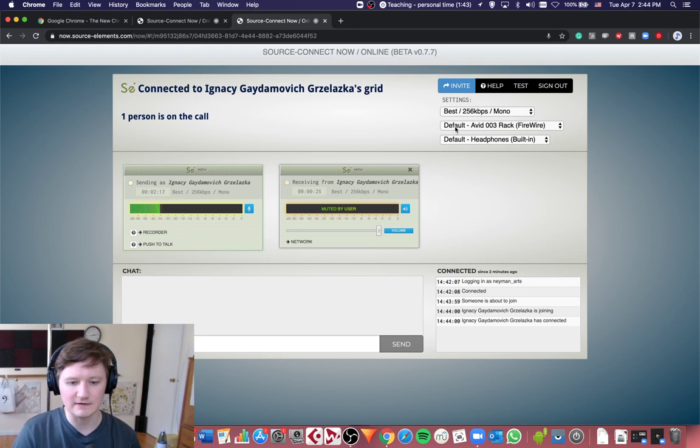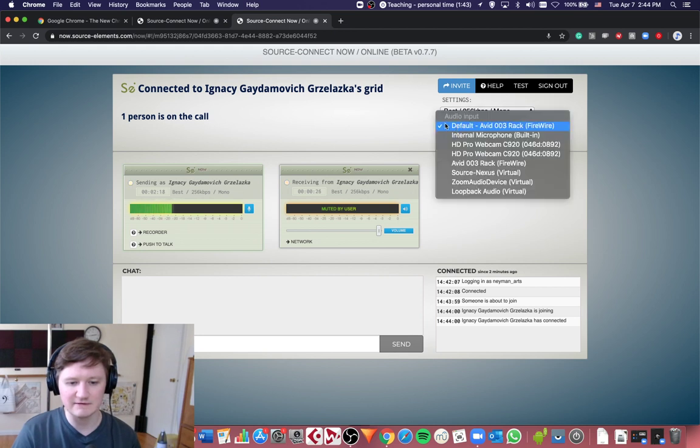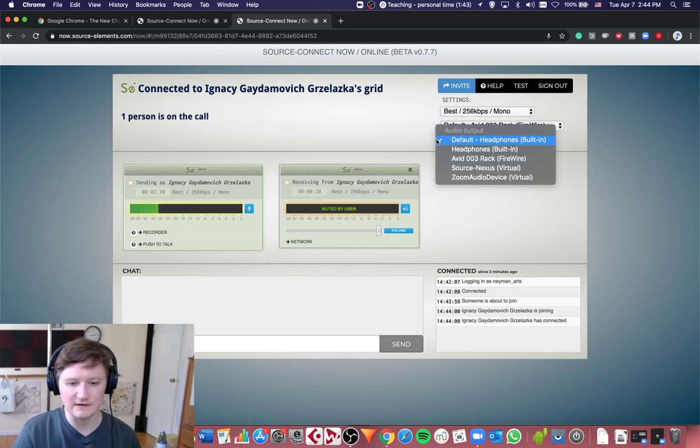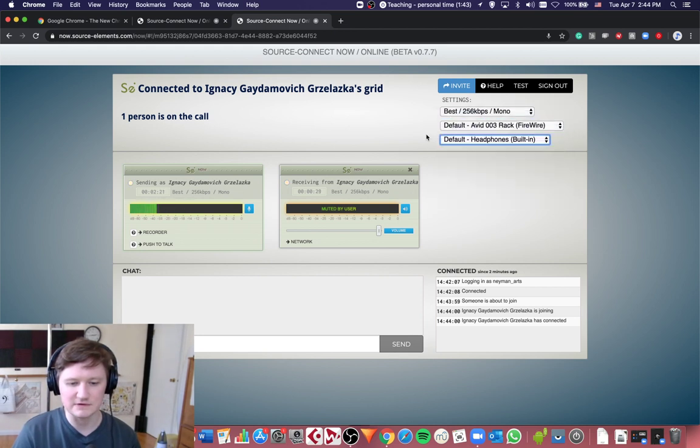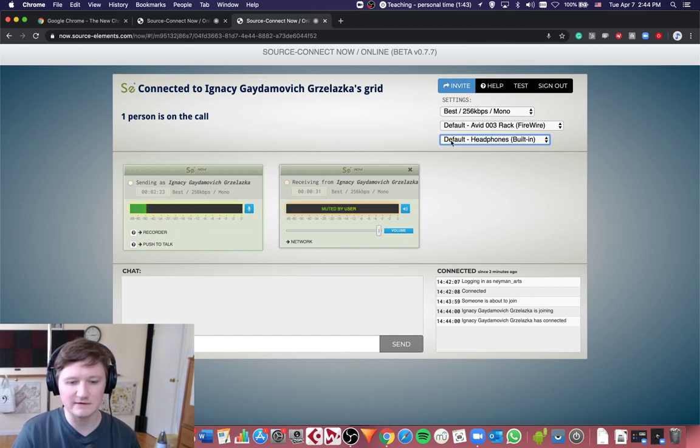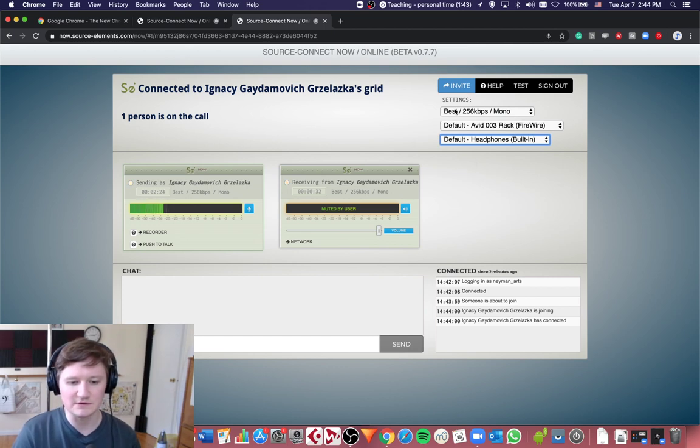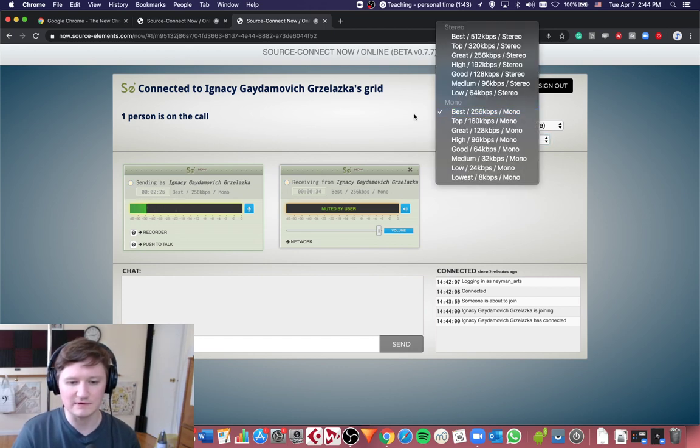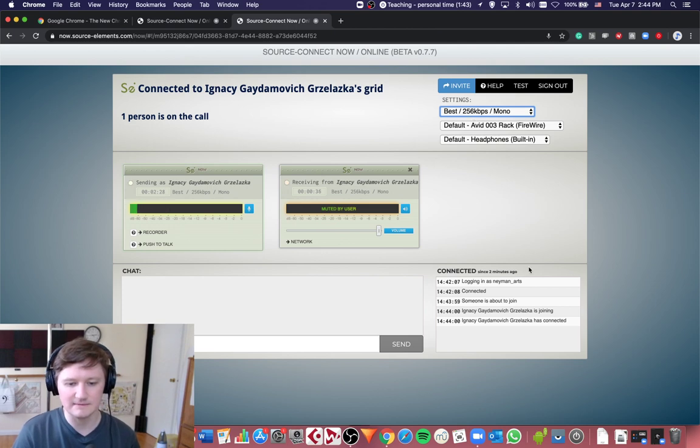Now you can just leave this at default, the audio input and audio output, just leave it at default. This is your setting for how good the audio you want to send.